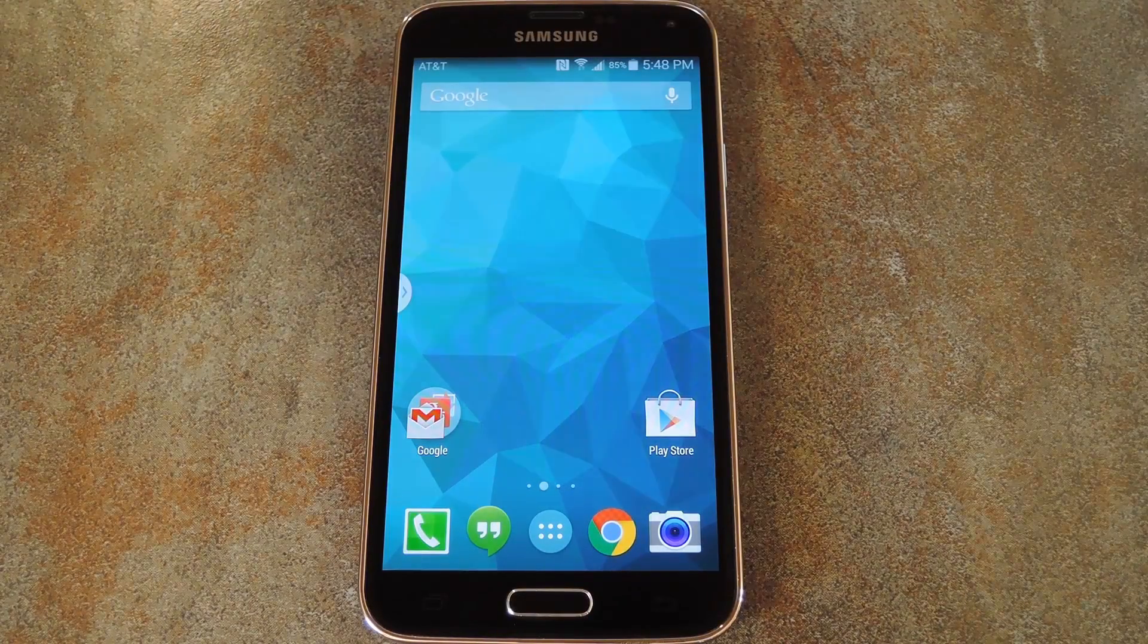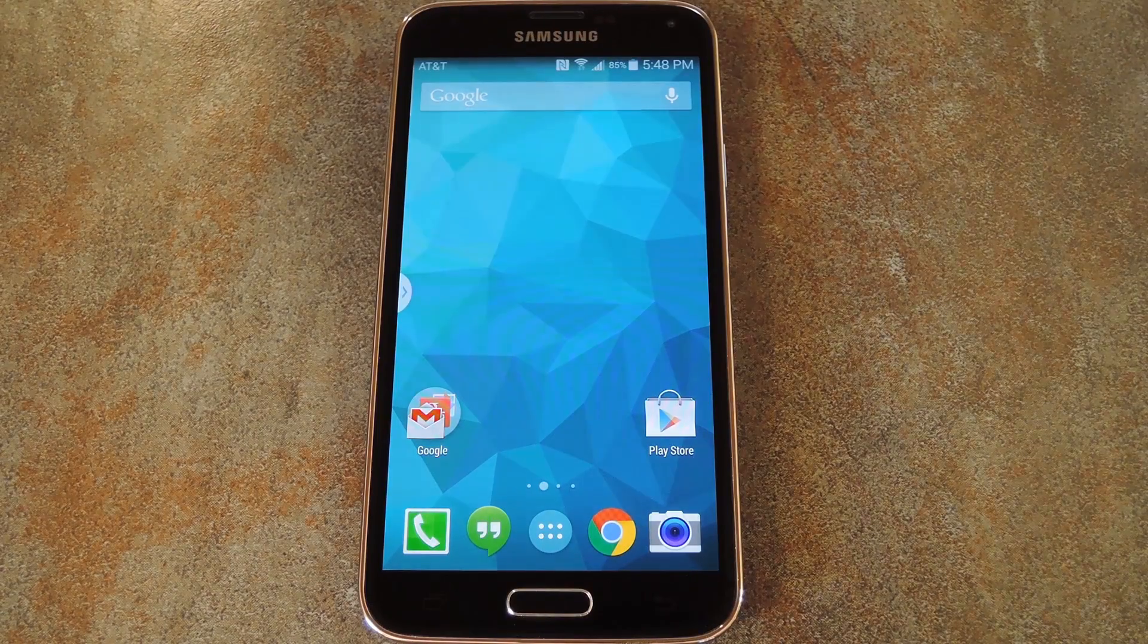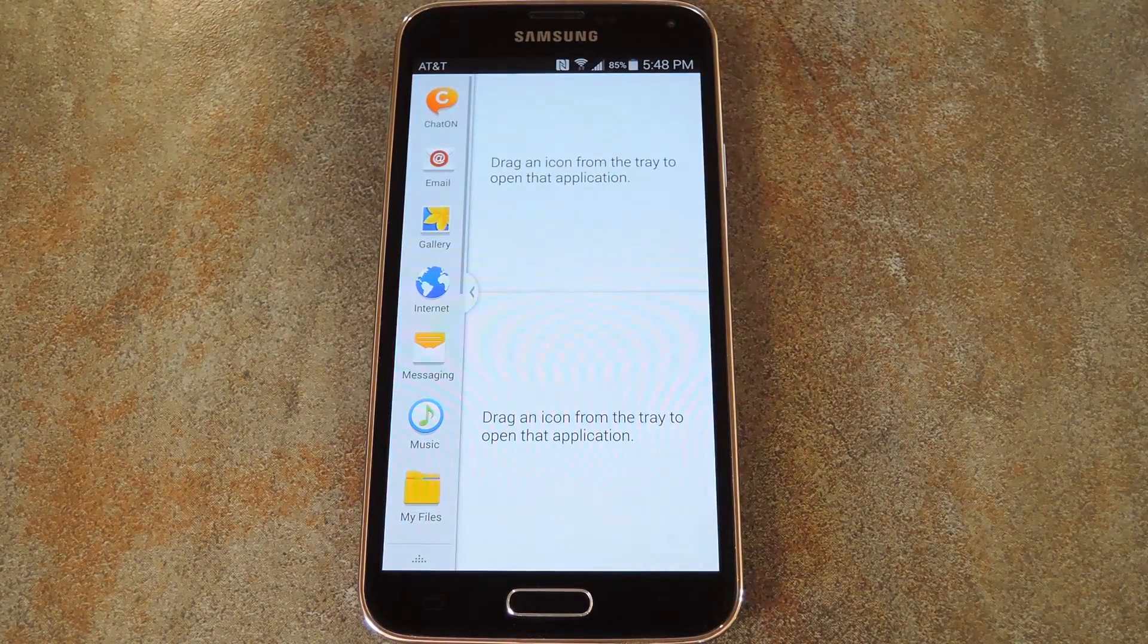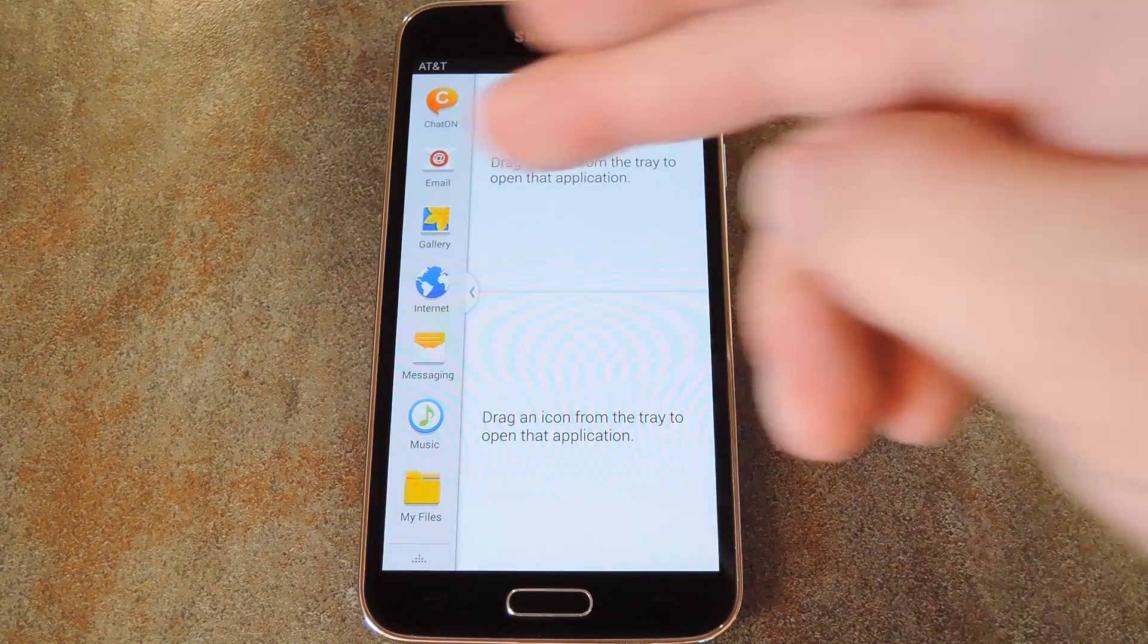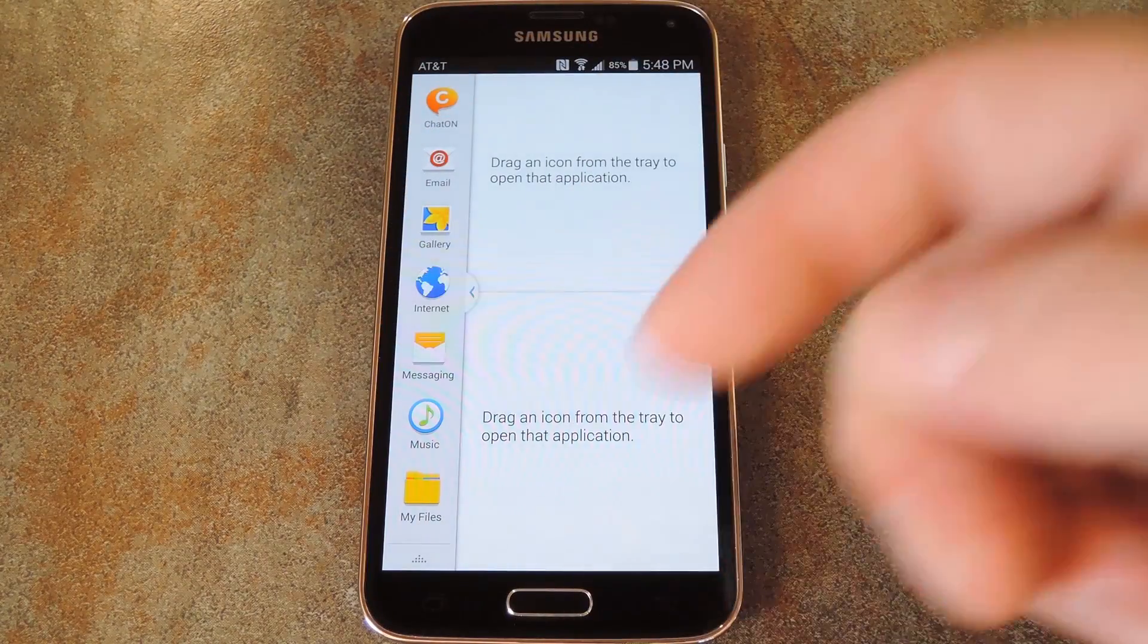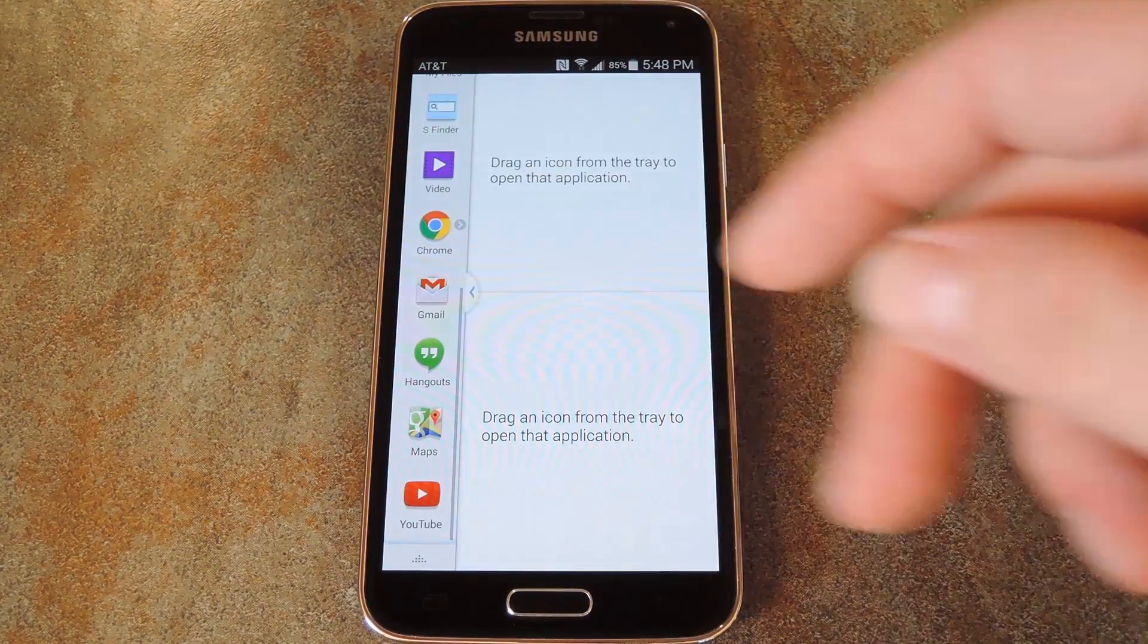Now when you do that, you see a little bubble on the side of the screen, and that's how you activate your Multi Window Apps. Now what you normally do here is drag a couple of apps onto the top and the bottom portions of the screen.